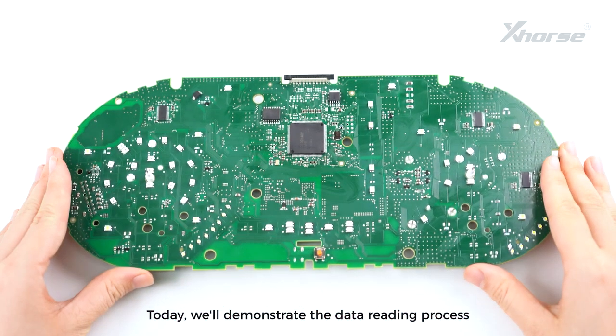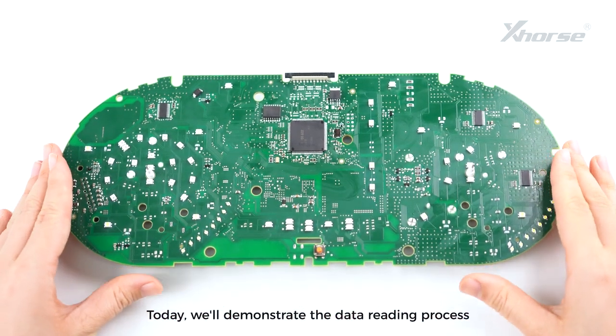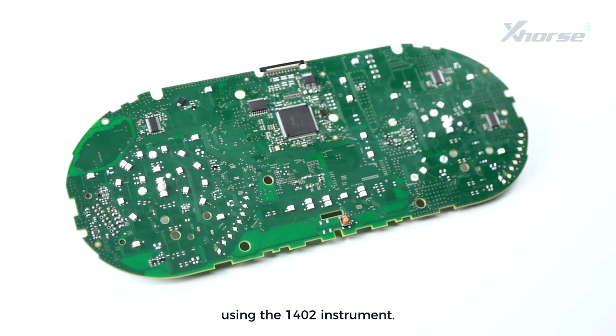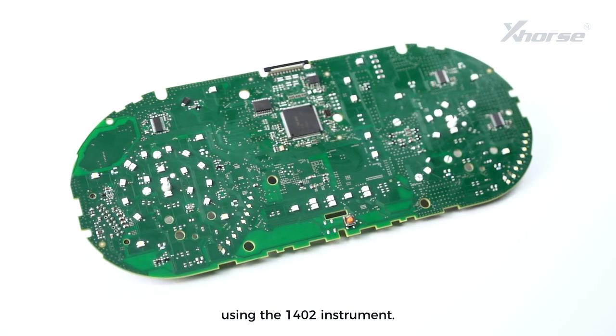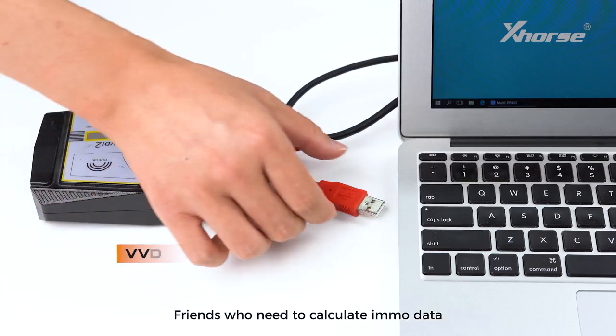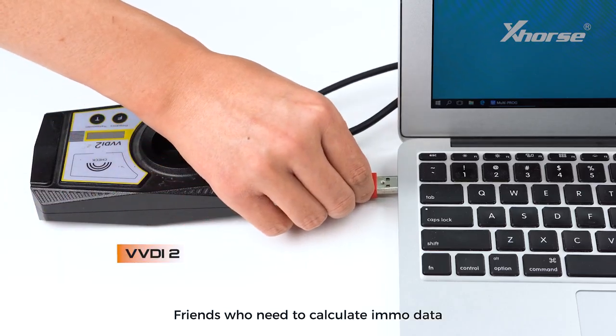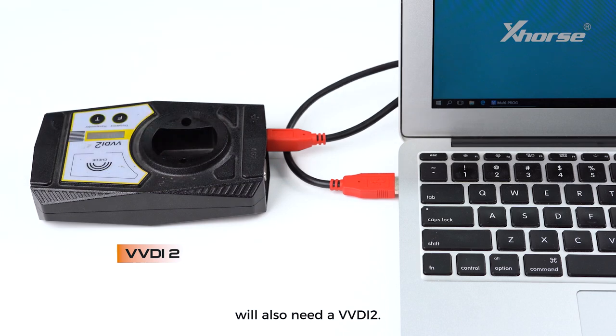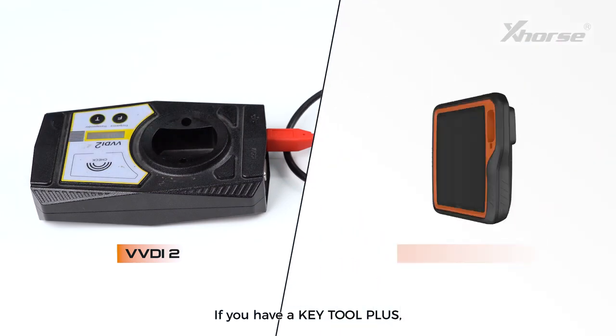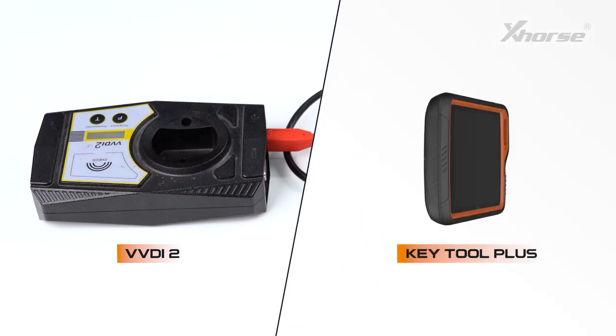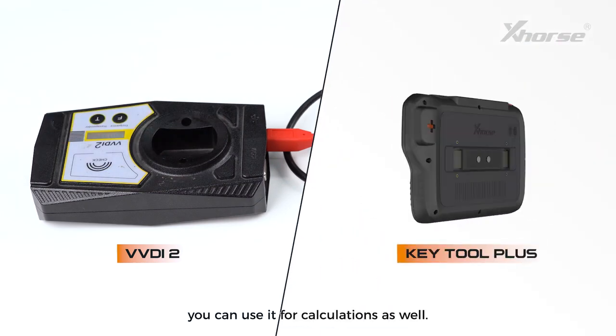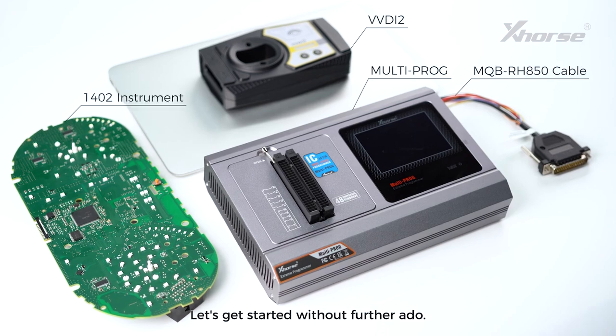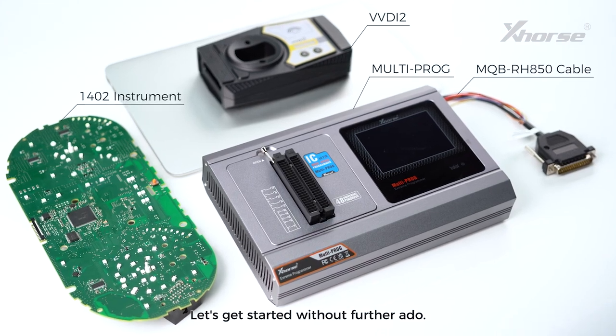Today, we will demonstrate the data reading process using the 1,402 instrument. Friends who need to calculate EMO data will also need a VVDI 2. If you have a KeyTool Plus, you can use it for calculations as well. Let's get started without further ado.